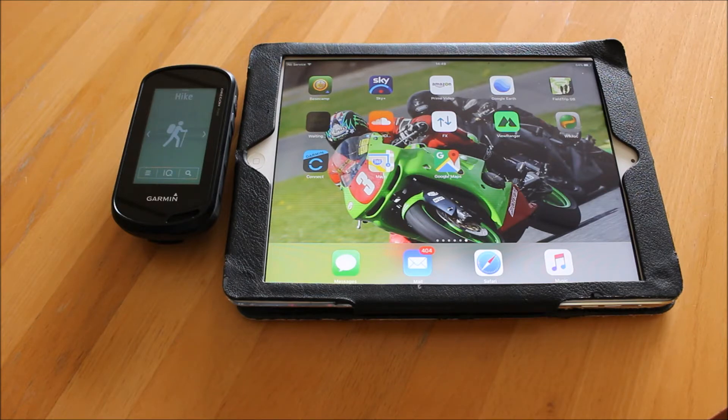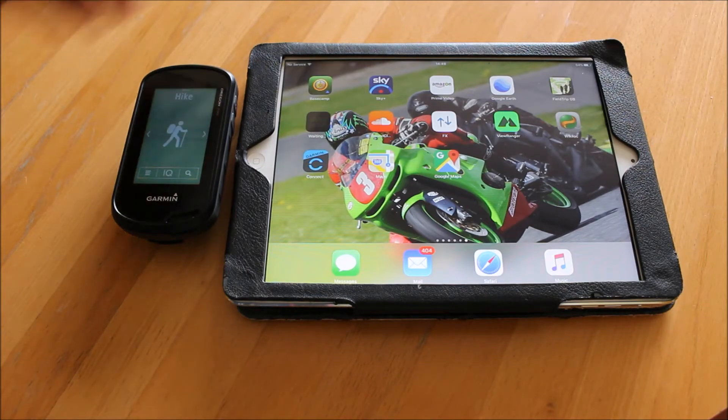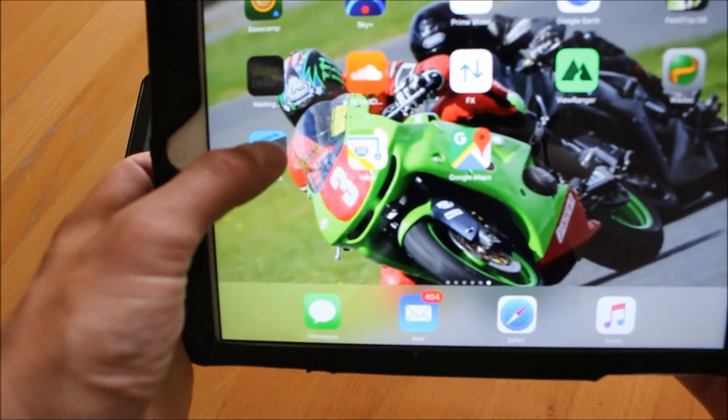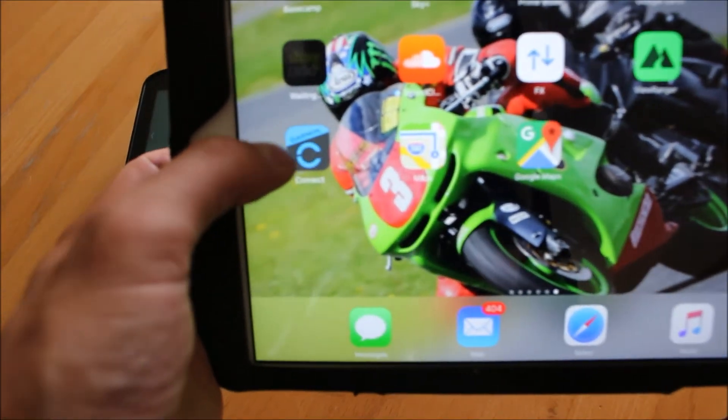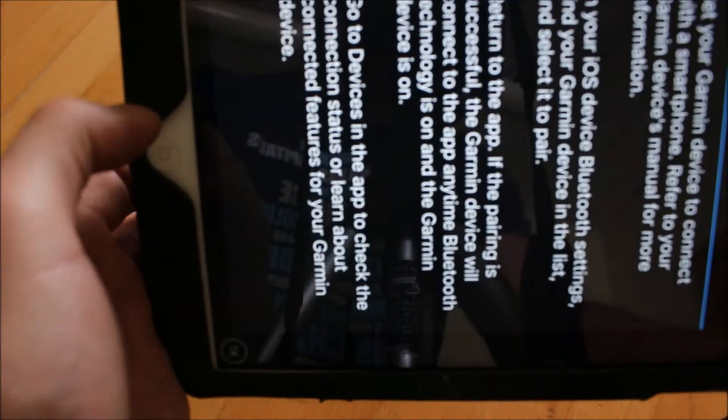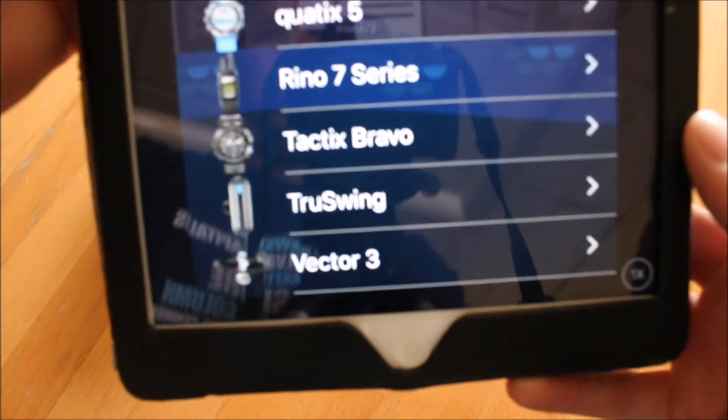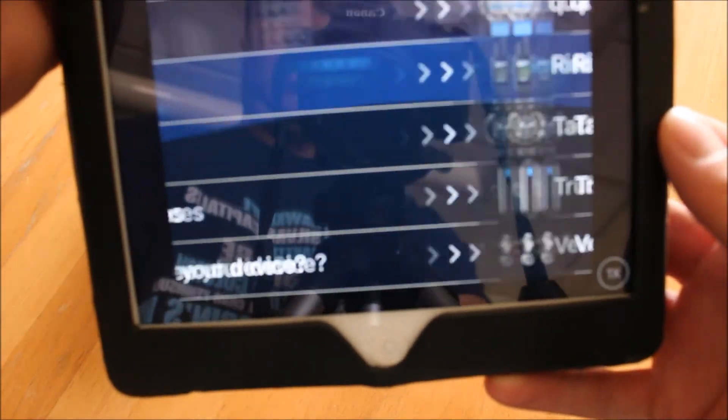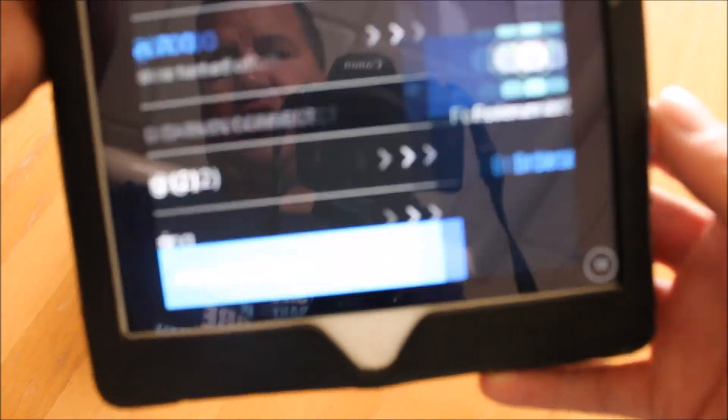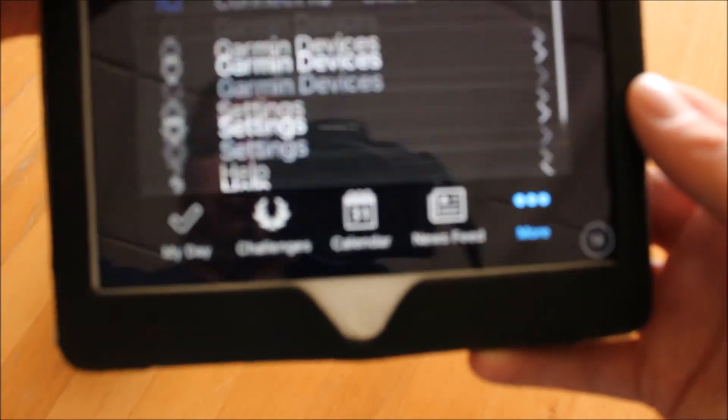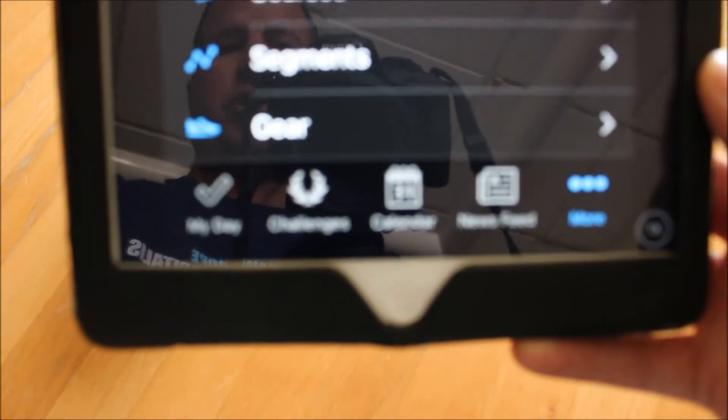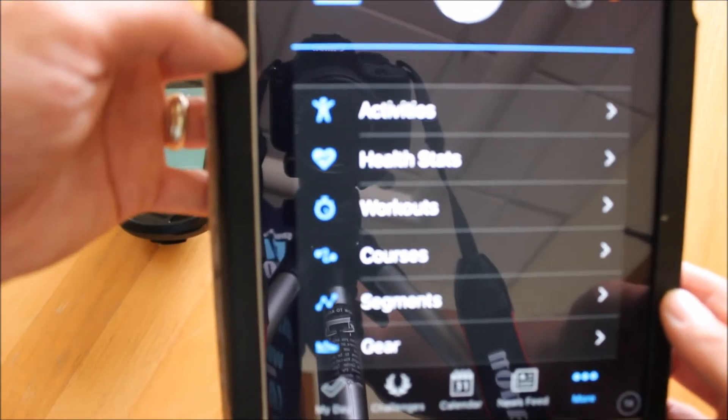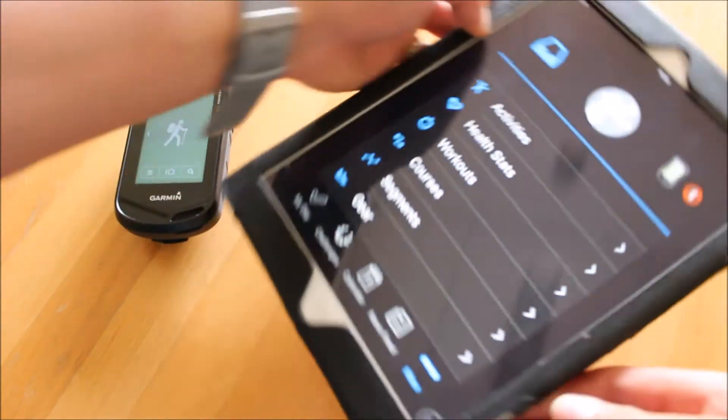The first thing you need to do is go to the app store and download an app called Garmin Connect. On the iPad we're using here, I've got the logo for Garmin Connect here. If I just touch on there, I'll turn this around and it'll show you the Garmin Connect app. That is what you need to download first from the app store.